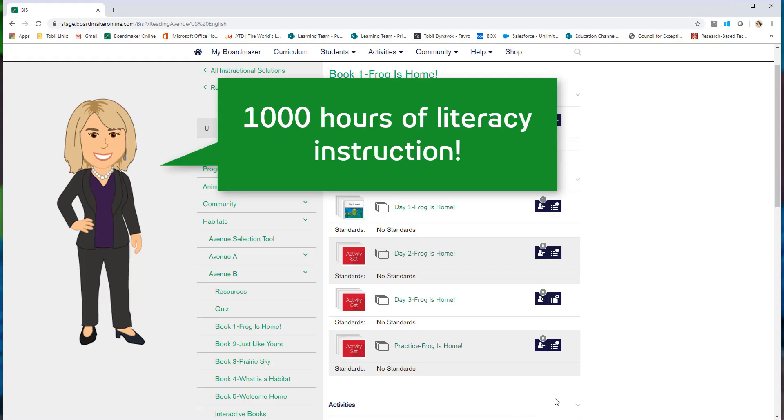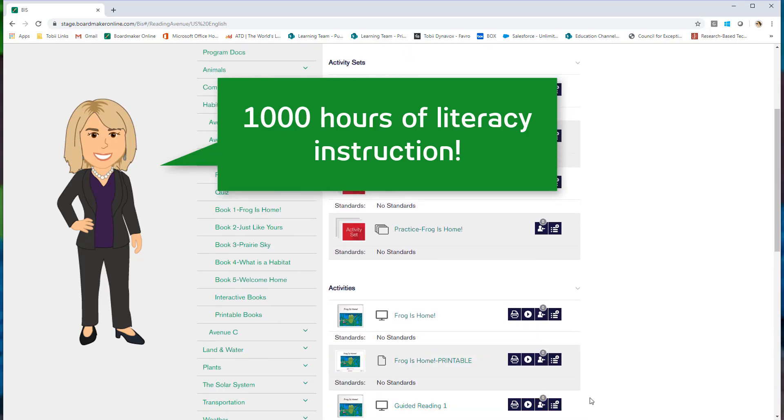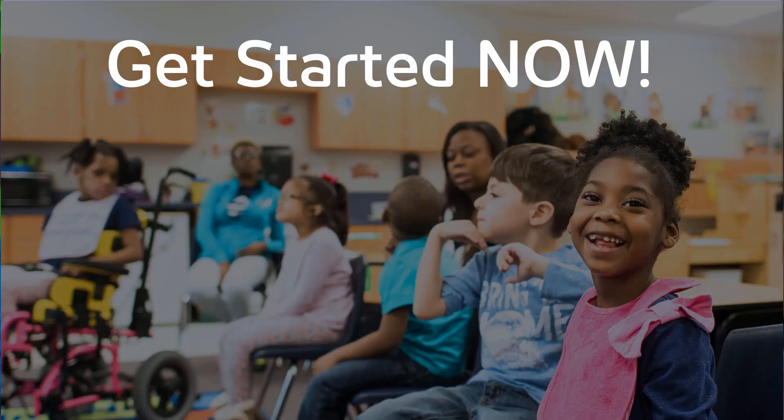You have everything you need for a thousand hours of literacy instruction. Start your students down the path of literacy — now!